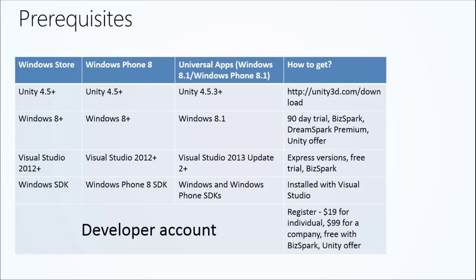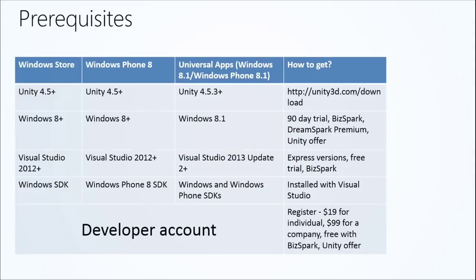So Windows Store - we also have a Windows Phone 8 platform and store. We recommend, highly recommend, Unity 4.5 or higher for these. Tons of great bug fixes, performance improvements, new features included in those versions. To build, to run the SDK, you've got to have Windows 8 or later for both Windows Store and Windows Phone 8.